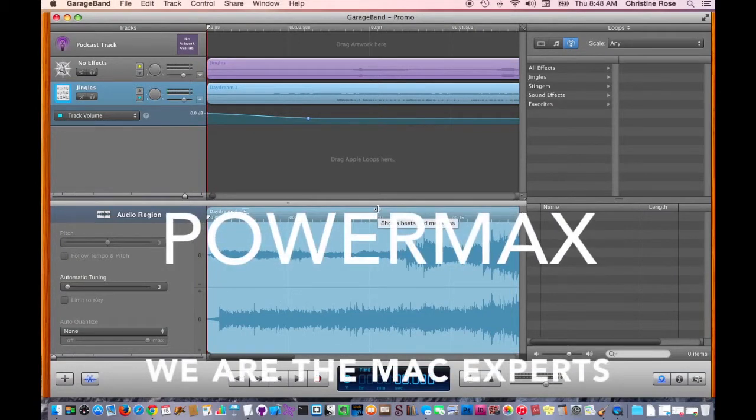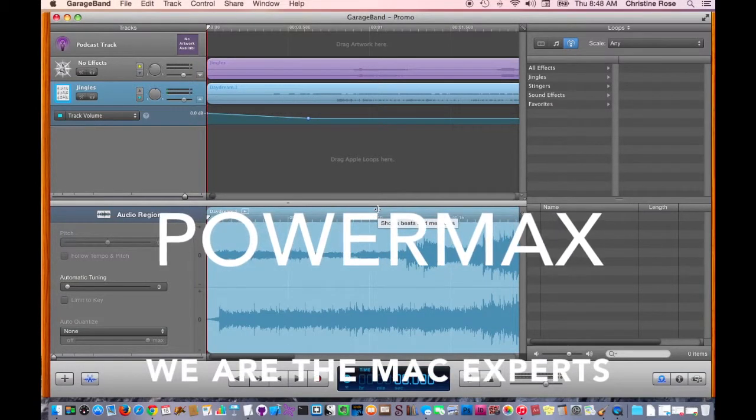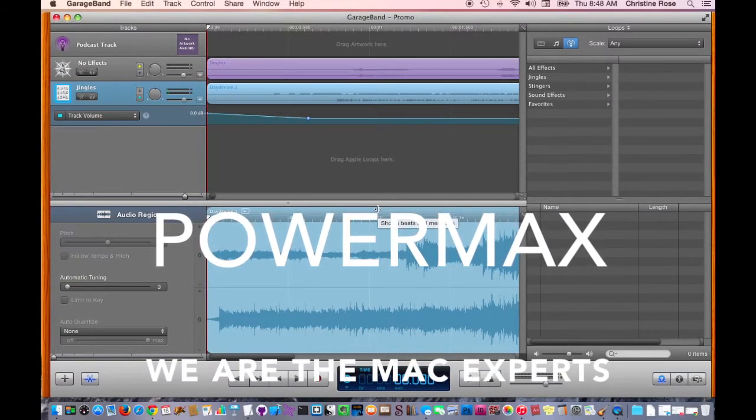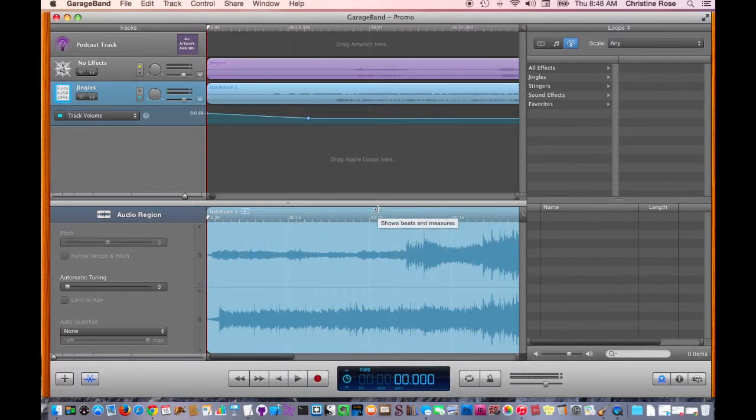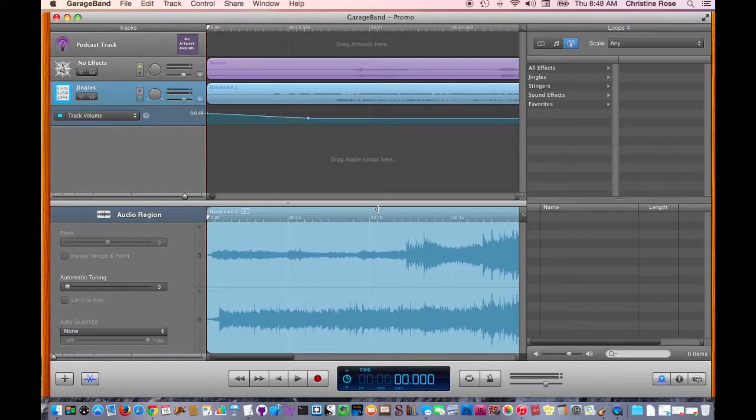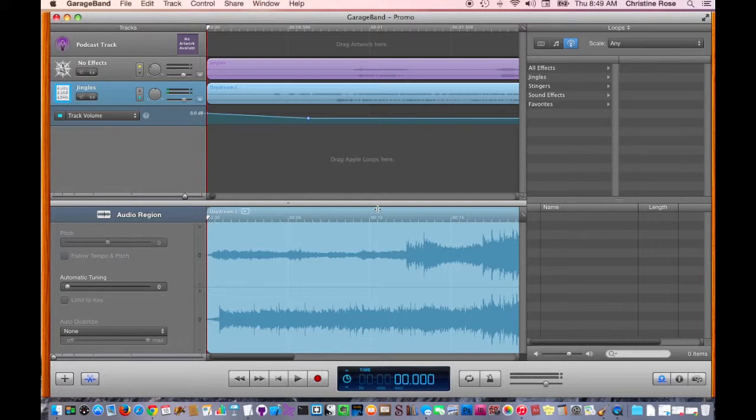Hello, and welcome to the third and final screencast for Making Your Own Podcast, brought to you by PowerMax. My name is Christine, and I am both tech support and content writer here at PowerMax, and we are the Mac Experts. Today I'm going to finish up by showing you how to export your podcast so that next week you can upload it to iTunes and broadcast your voice to the world. We're all waiting to hear from you.